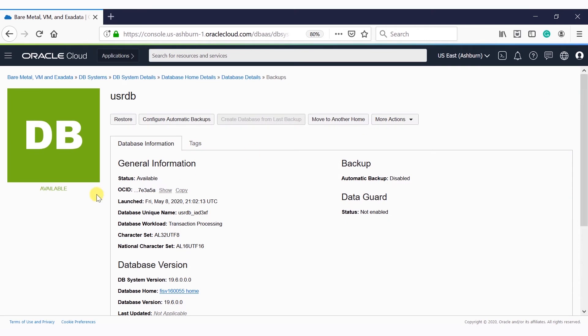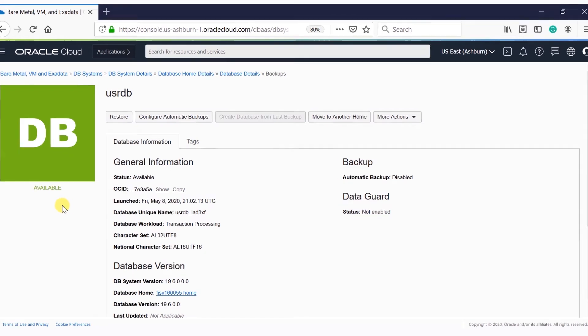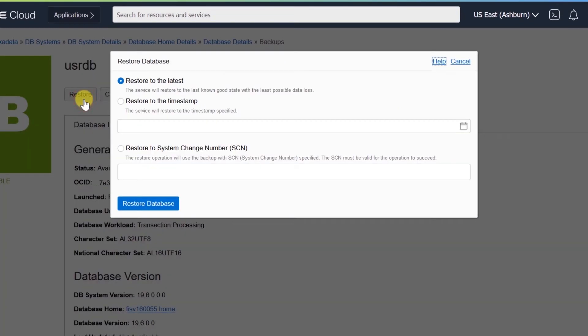Using the console, recovery of a database can also be performed. Navigate to the Oracle Cloud Infrastructure home page, click the hamburger menu, click Bare Metal, VM and Exadata, choose the compartment, and click on the DB system. Select the database for which you want to perform recovery. In the database details page, click the Restore button. Select the database for which you want to perform the recovery — a pop-up will be displayed.